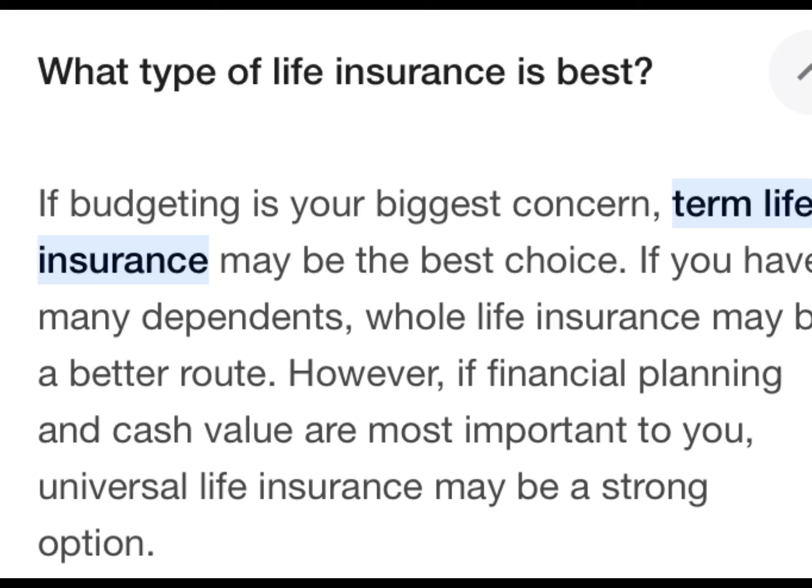The next question is: what type of life insurance is best? If budgeting is your biggest concern, term life insurance may be the best choice. If you have many dependents, whole life insurance may be a better option. However, if you are focused on financial planning and cash value, then universal life insurance may be a strong option.